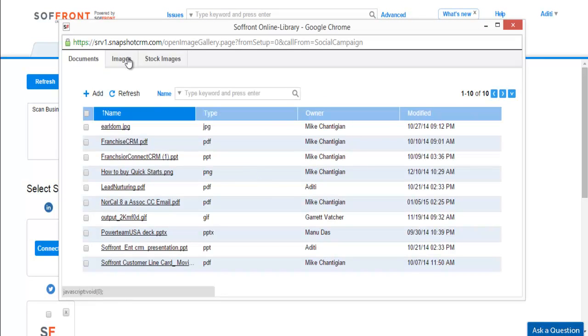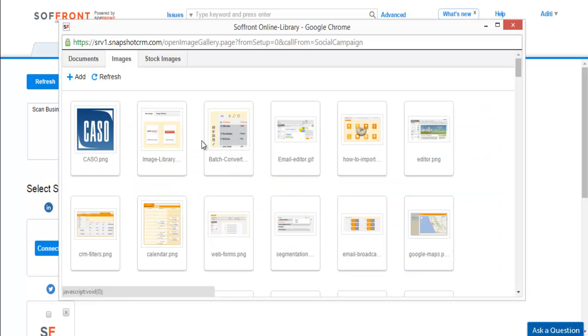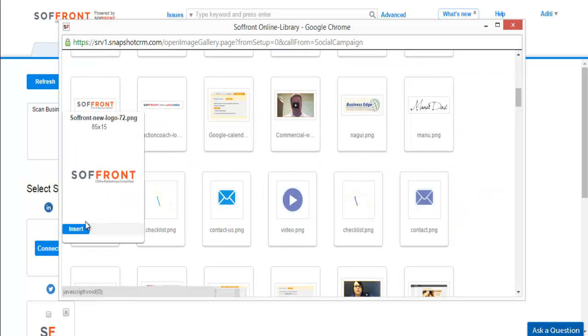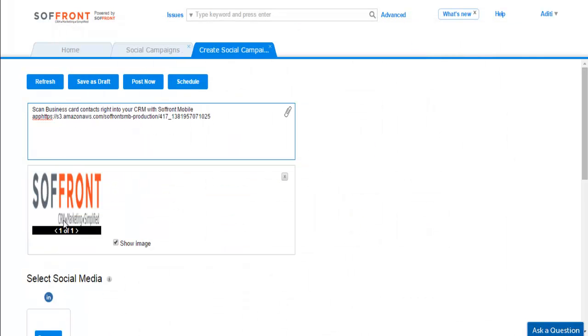Go to images and select a picture. Then click insert. Here you can see the picture has been added and similarly you can add documents to your campaign as well.